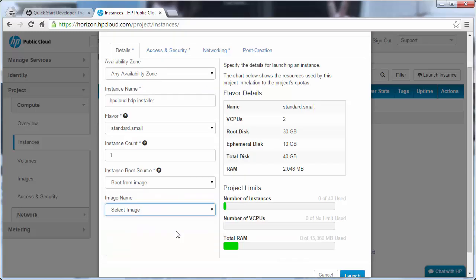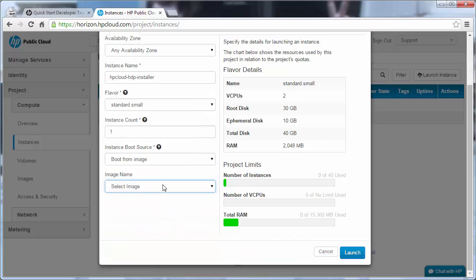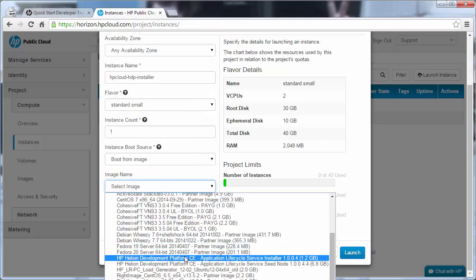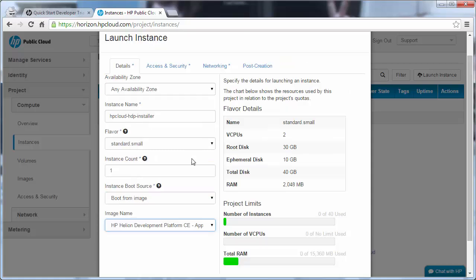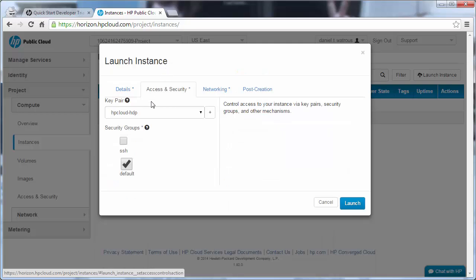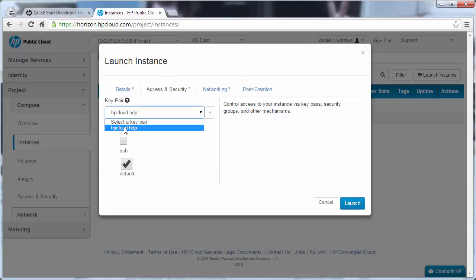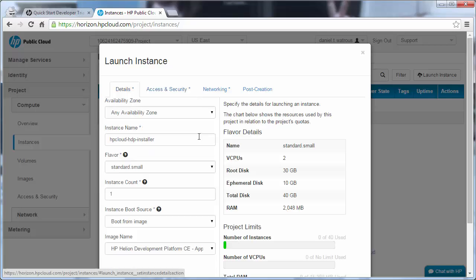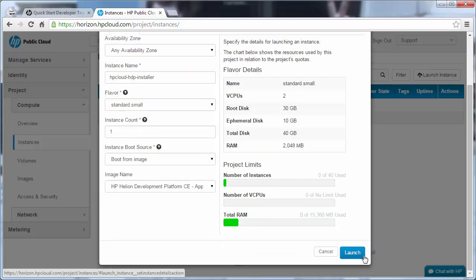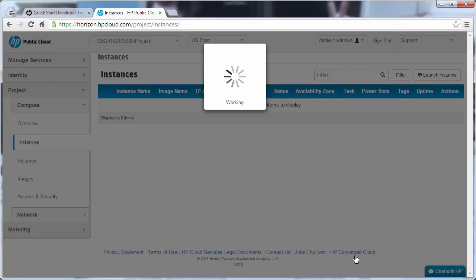We want to boot from Image, and the image we're going to select is the HP Helion Development Platform CE Application Lifecycle Service Installer. We only need one instance, so all of the rest of these values can be left the same. Under the Access and Security tab, we want to make sure that our HP Cloud-HDP key is selected, and we check SSH because we'll want to SSH into this instance after creating it. And that's all for now. Then we come down and click Launch.